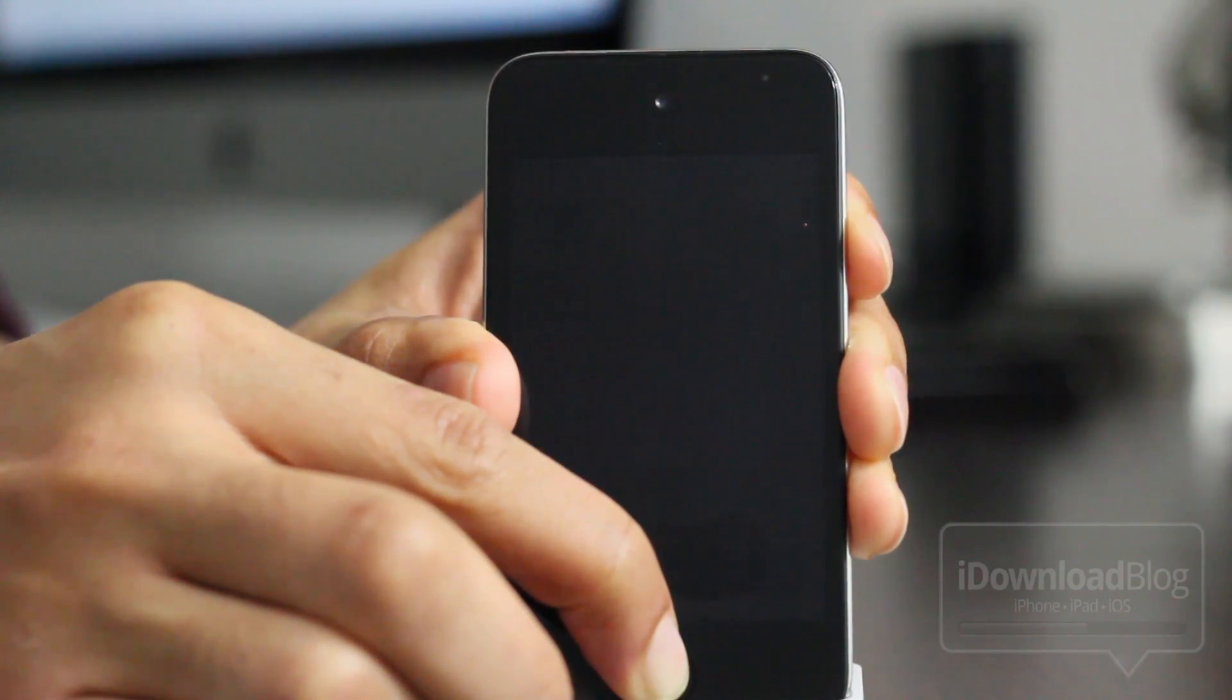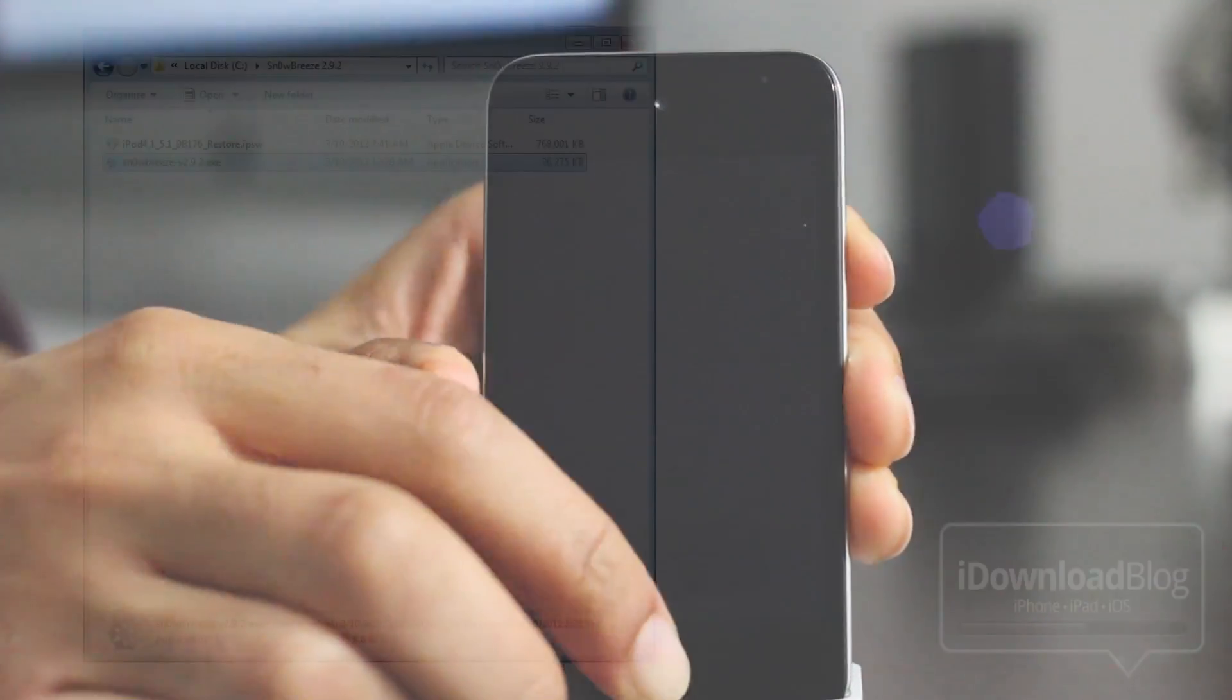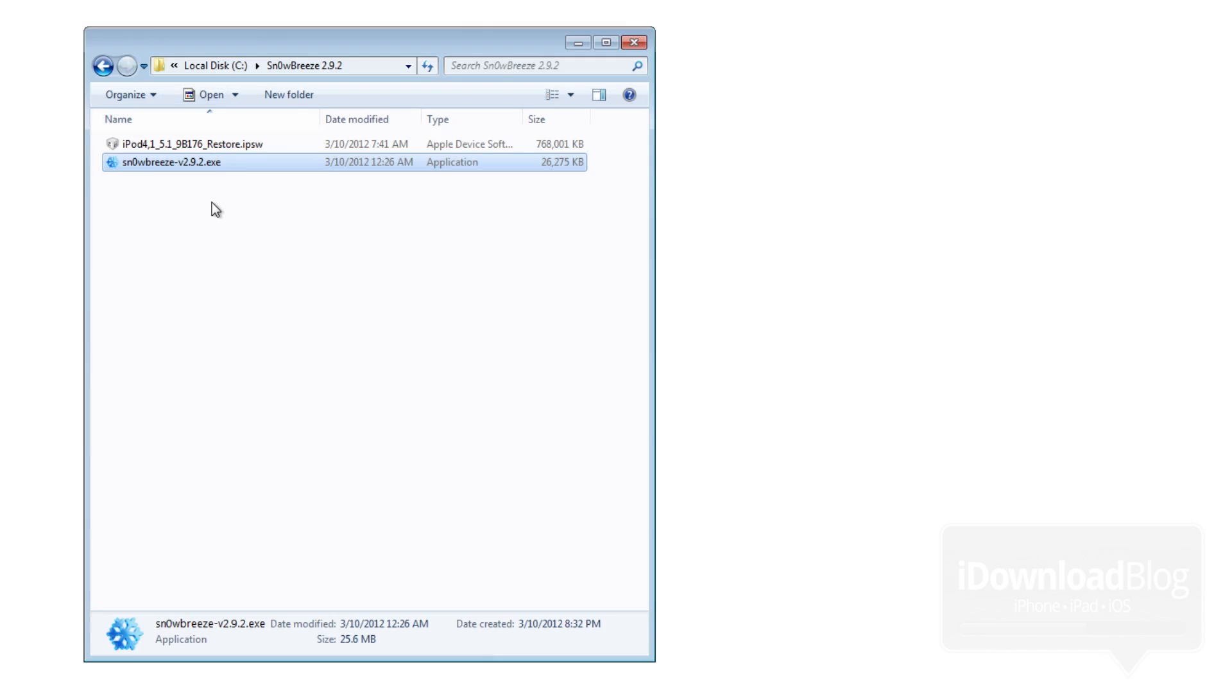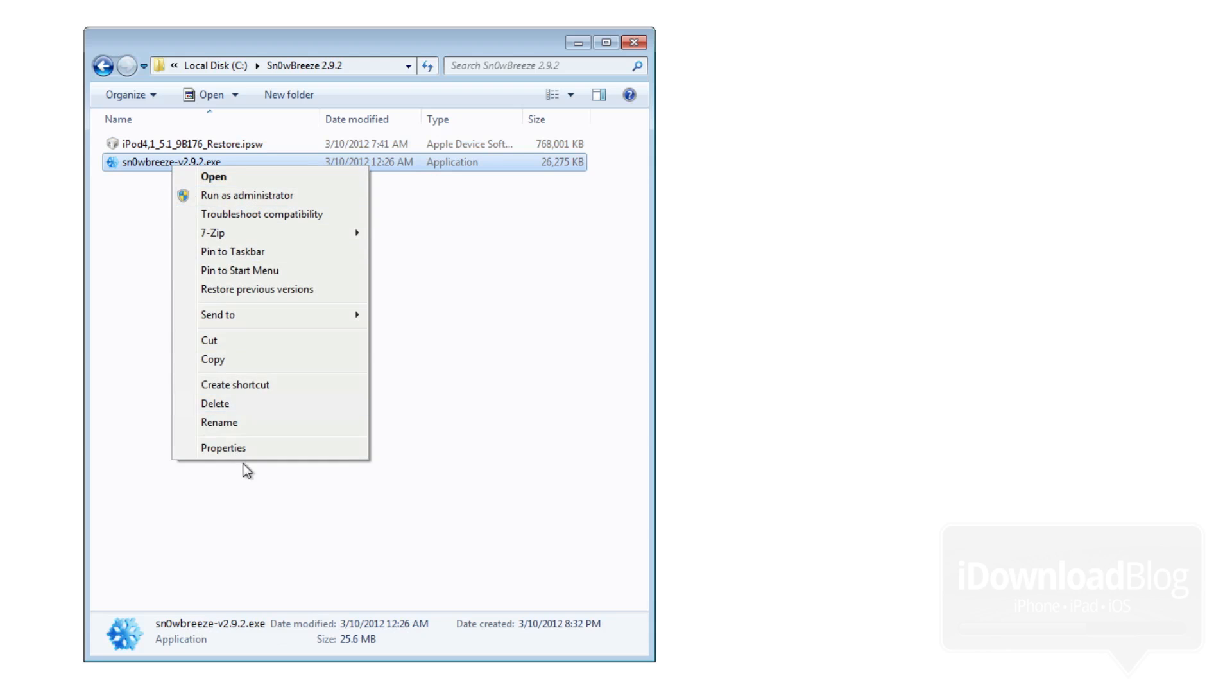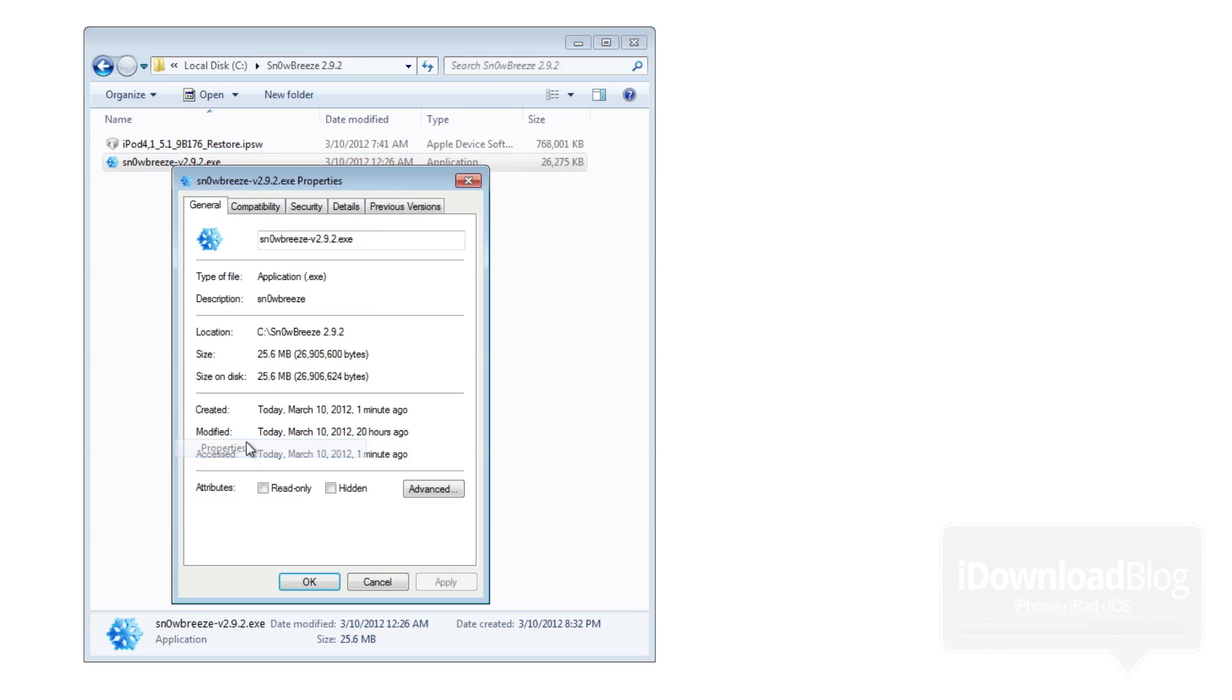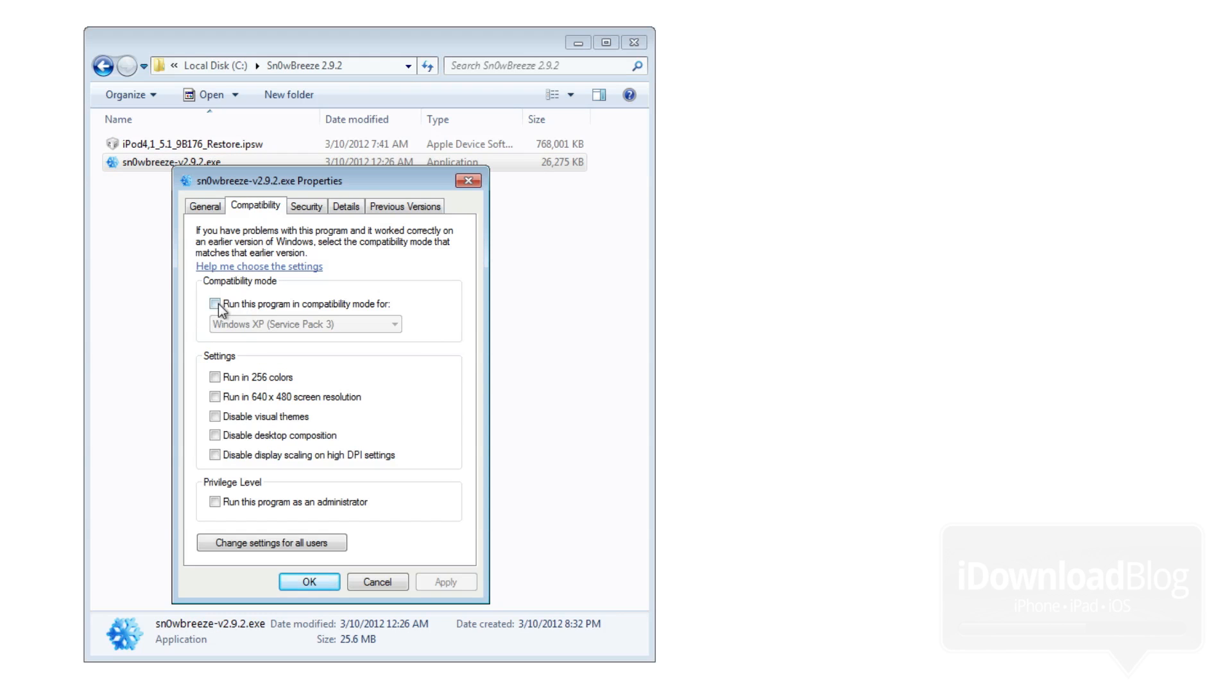Now this again only works with A4 devices and below. So that does not include the iPad 2 and the iPhone 4S. Now make sure you have the firmware for 5.1 downloaded for your device and also SnowBreeze. You can find that on iDownloadBlog.